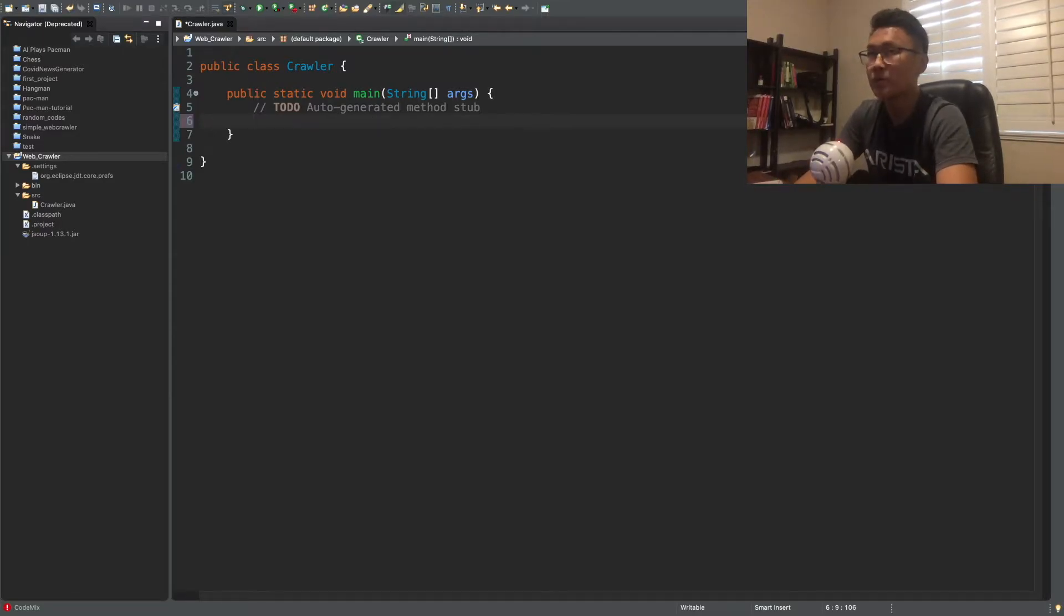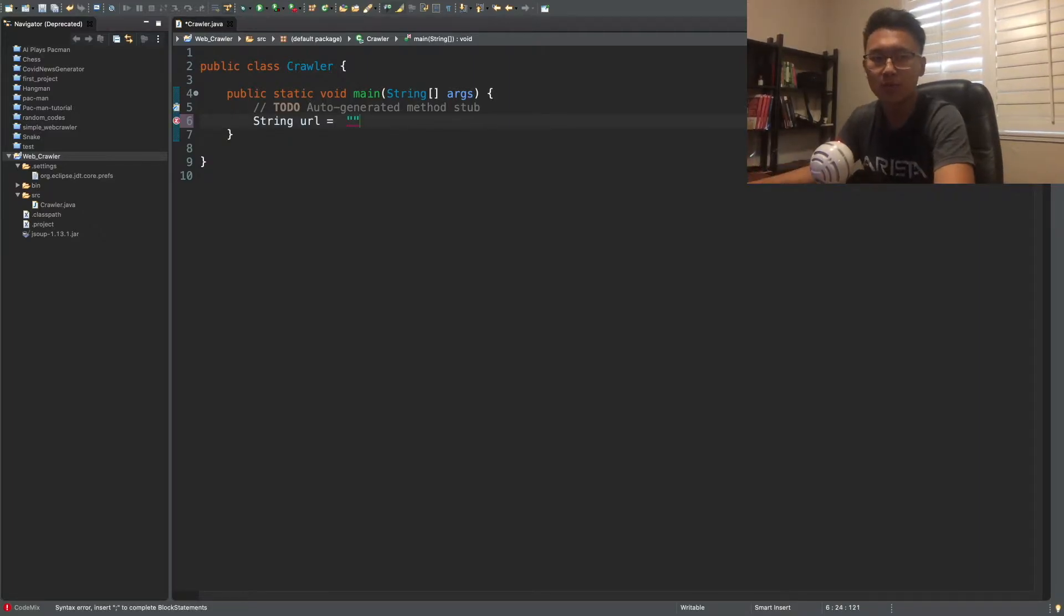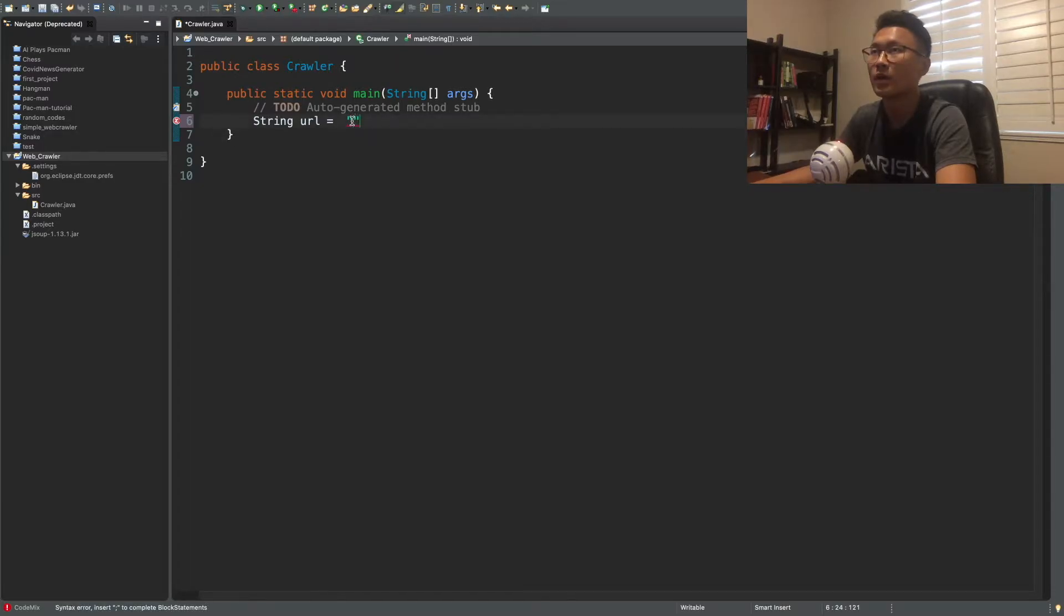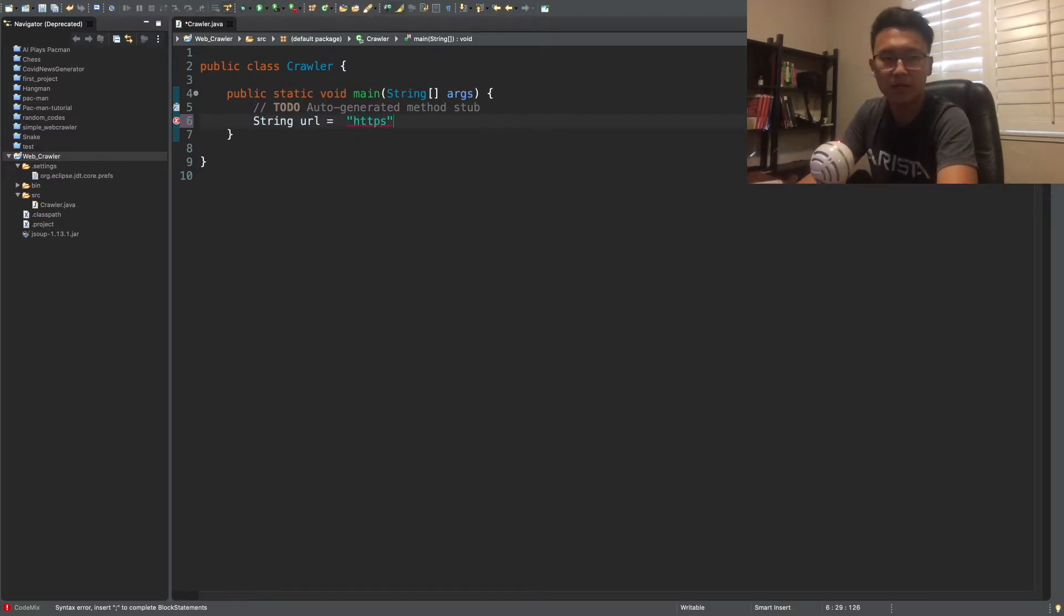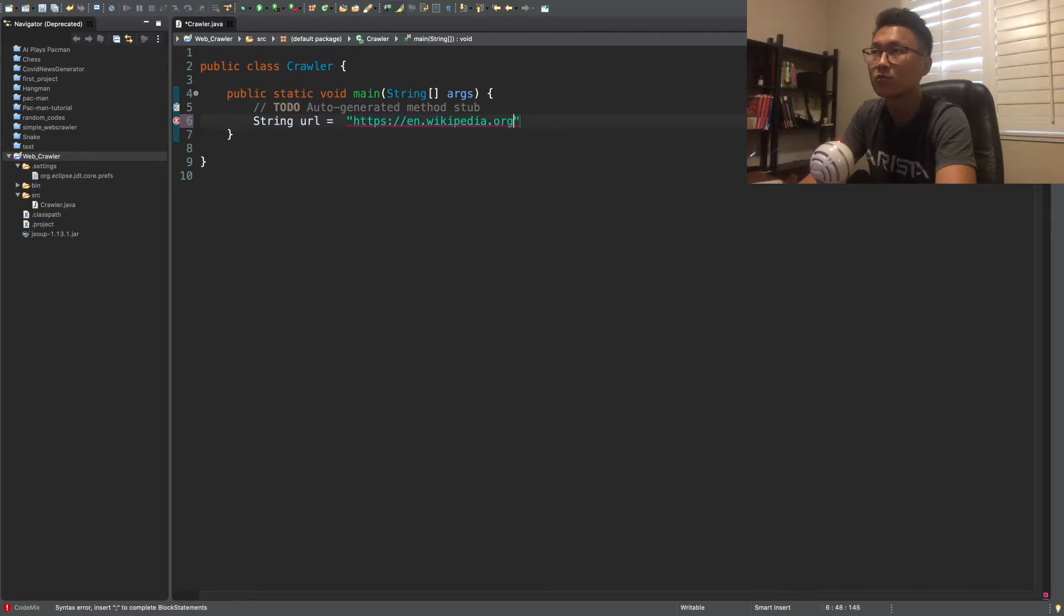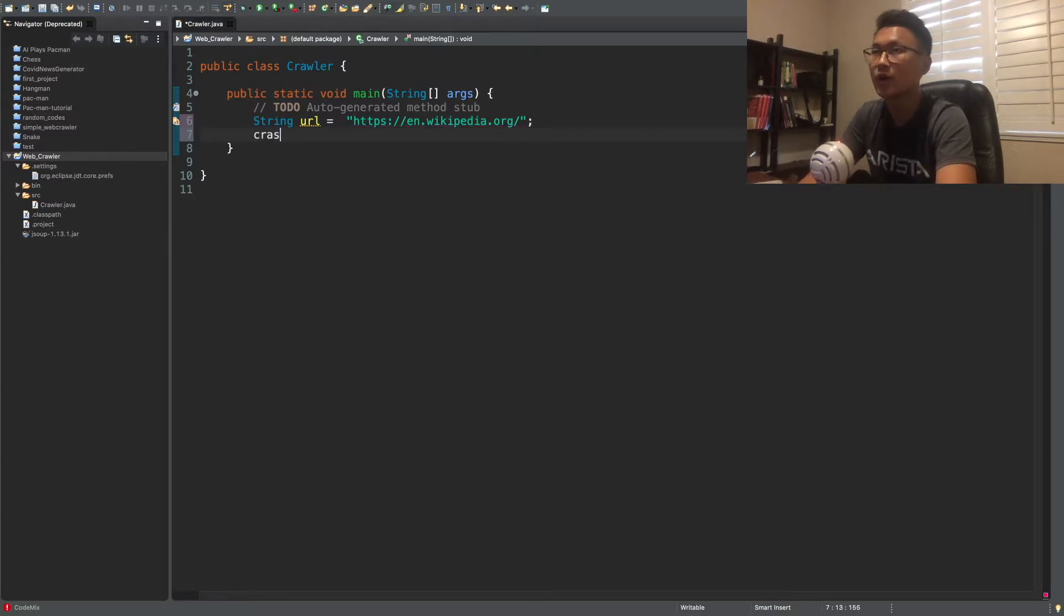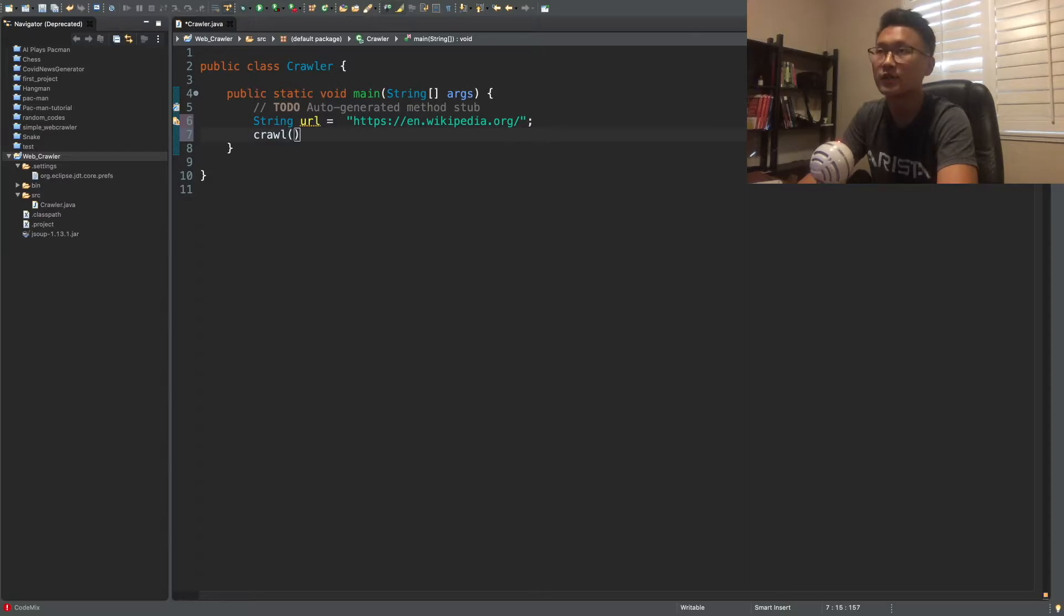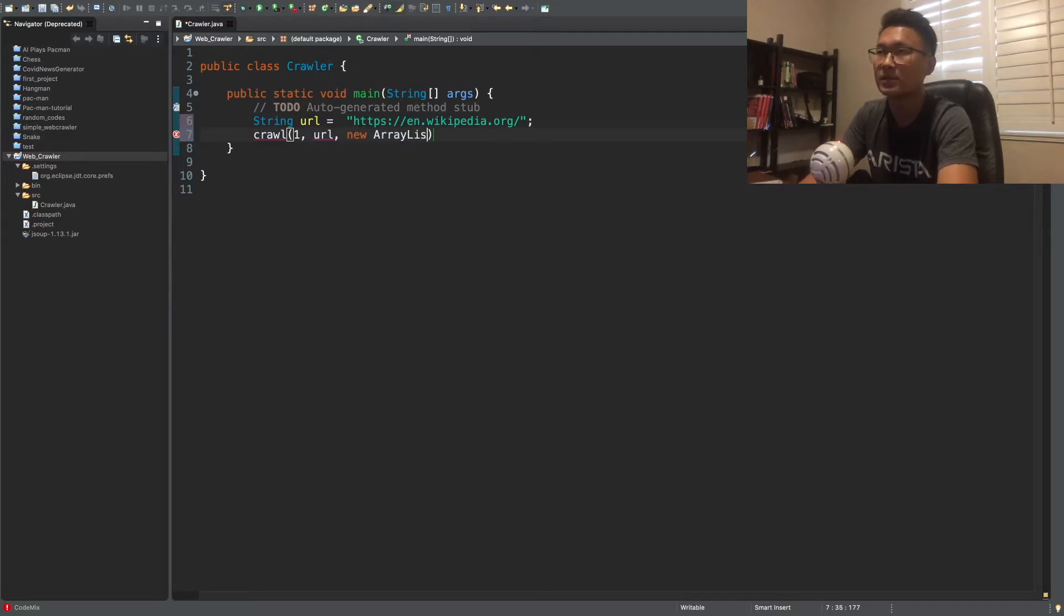So what we want to do, let's start with a URL, let's see what website we want to crowd. I guess we can crowd the Wikipedia website. So we're going to create a function called crowd, and it's going to be a recursive function. So let's just start thinking what do we need. So we need, so these are the parameters that we're going to pass into the recursive function.